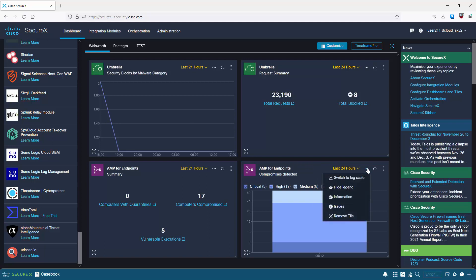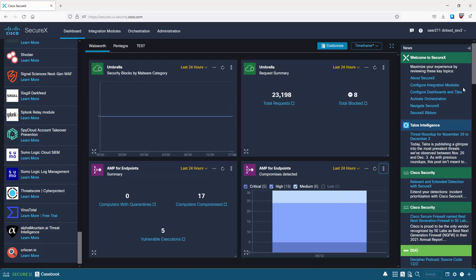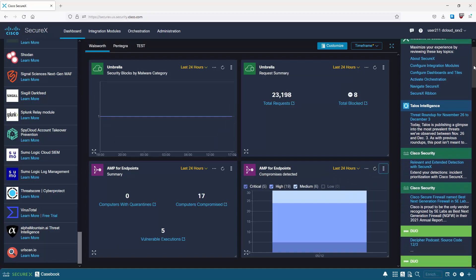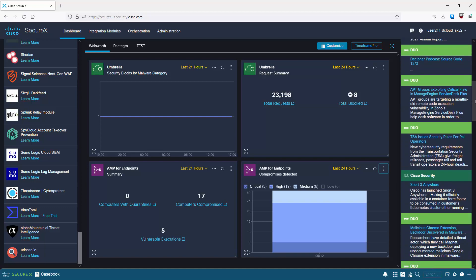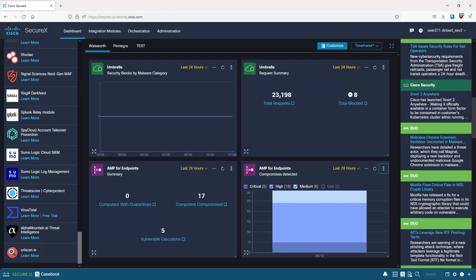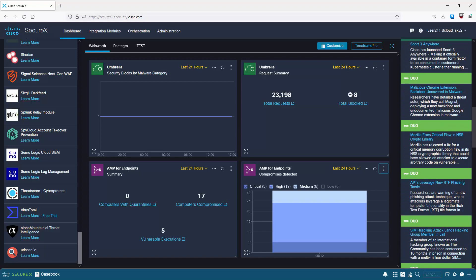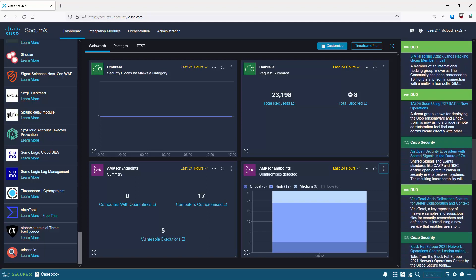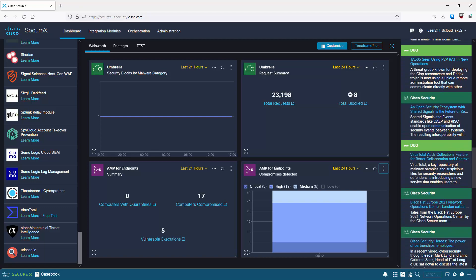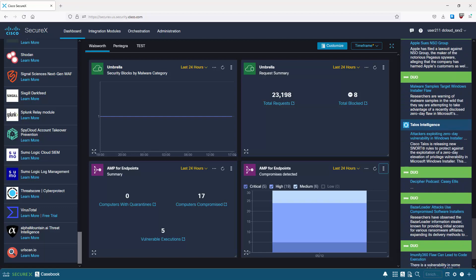You've got options within the dashboards - you can change the time range, use the three-dot menu for more options, and refresh. On the right-hand side there's a news section where you get product updates, industry news, blog posts, new SecureX features, and third-party and government announcements.